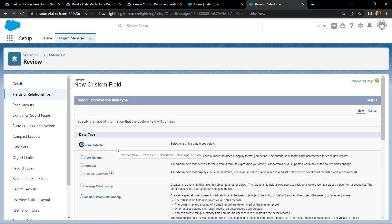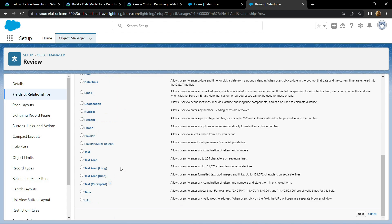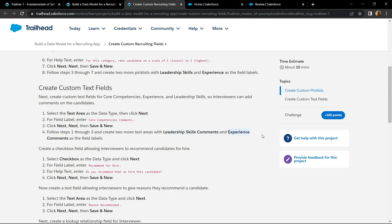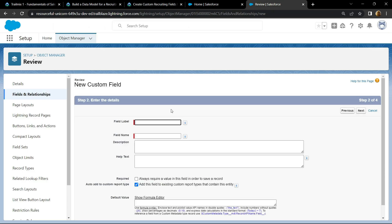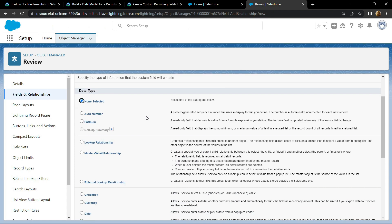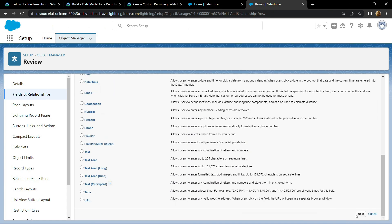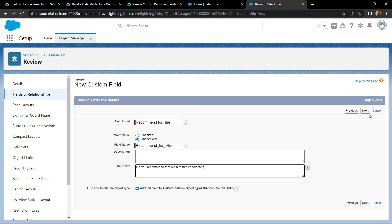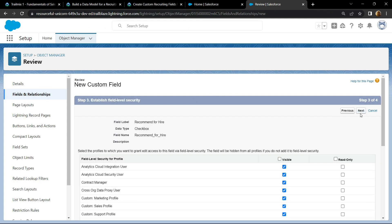Again, for the data type you have to choose the checkbox. Click on next. Go back to the information provided and copy the field label, then paste it. For the help text, copy this message and paste it. Click next, then save and new.